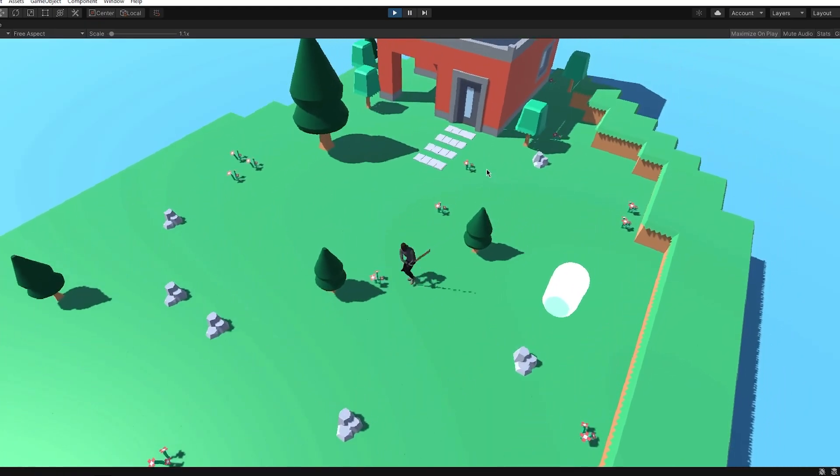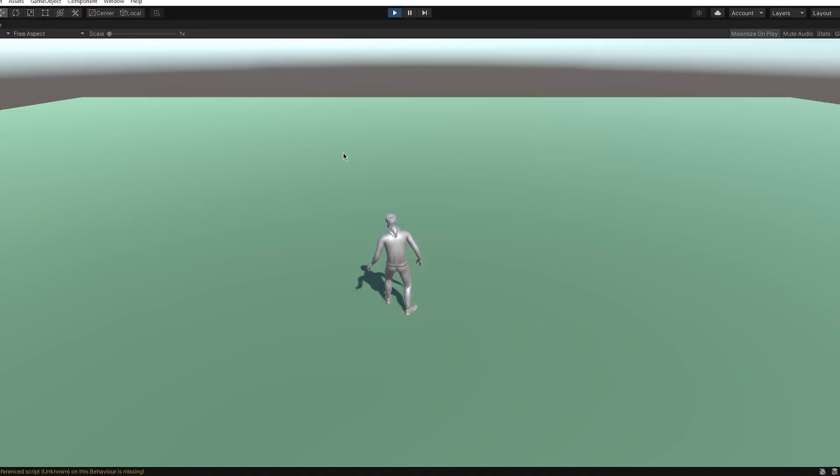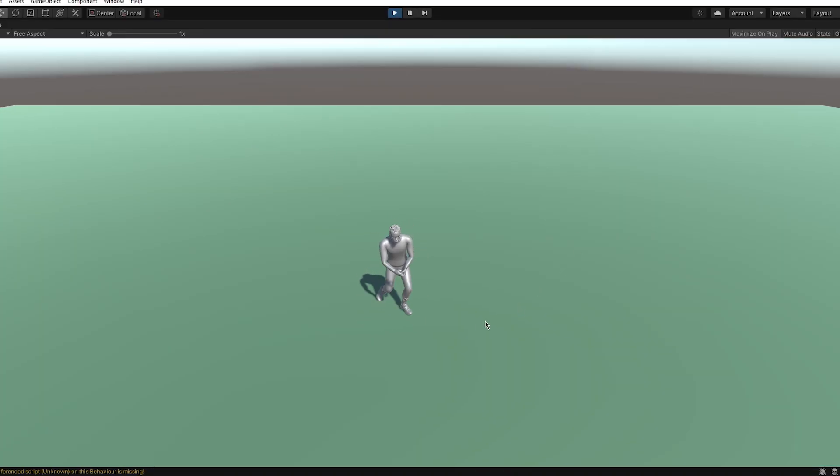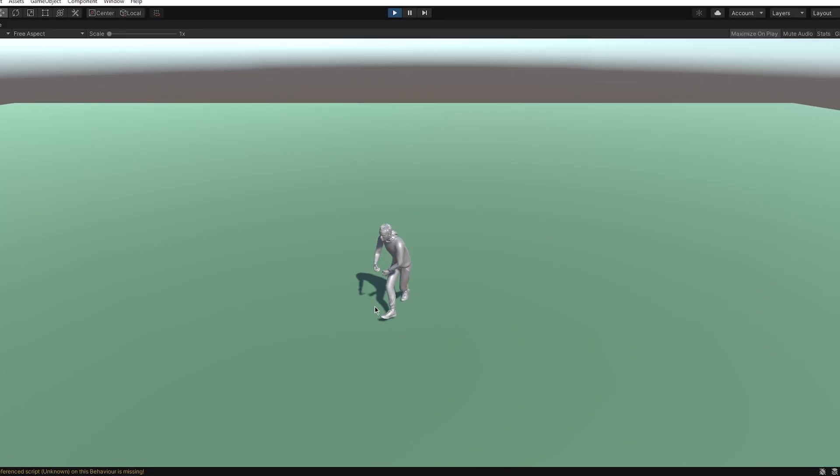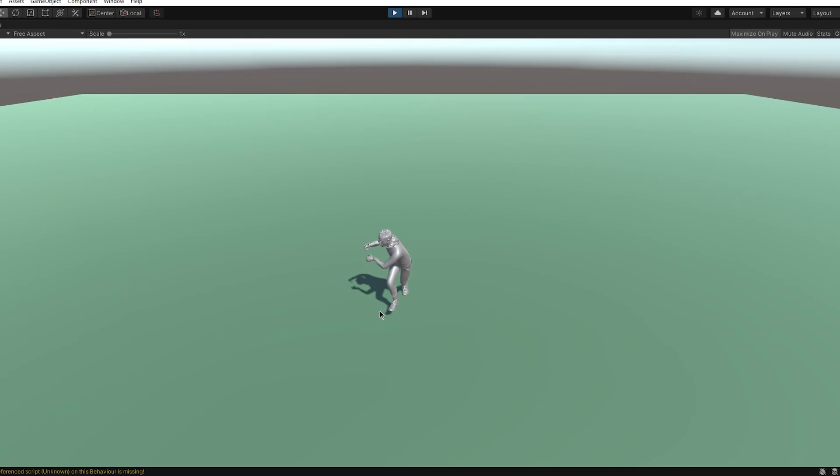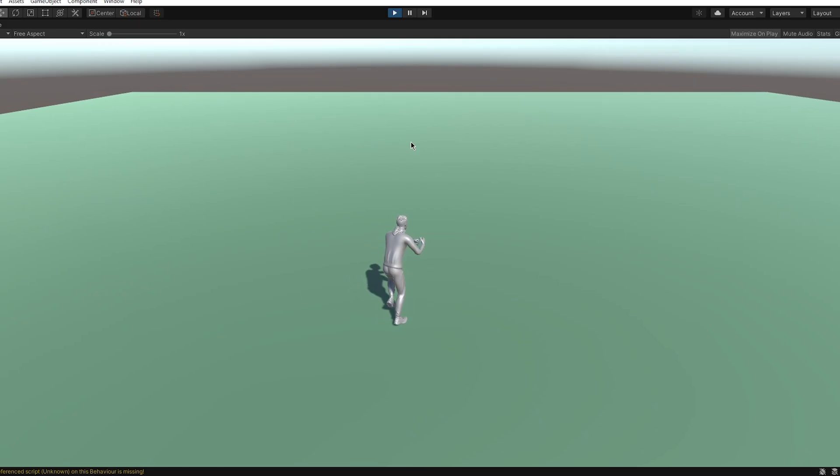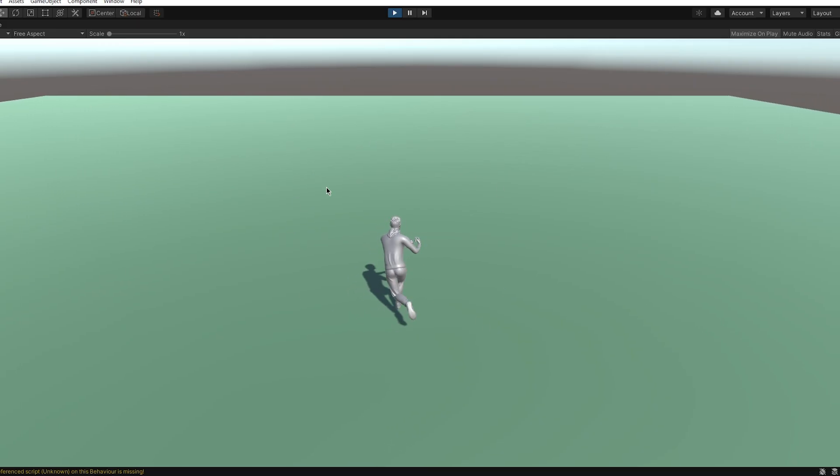To start, I already imported my characters, some animations, and a movement script. If you would like to learn how to import characters and animations from Mixamo, check out the video on the right or in the descriptions down below.